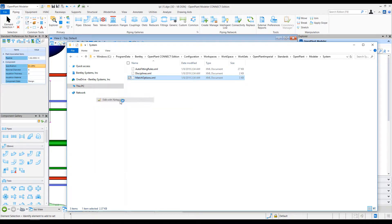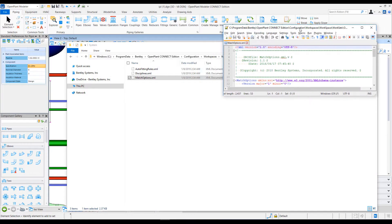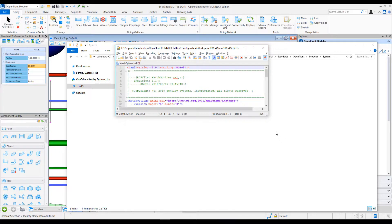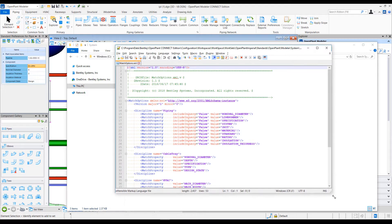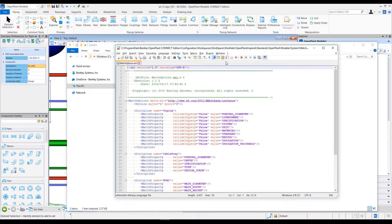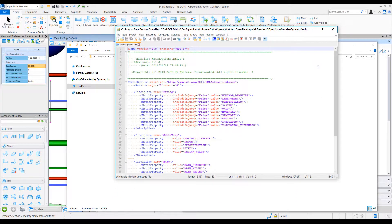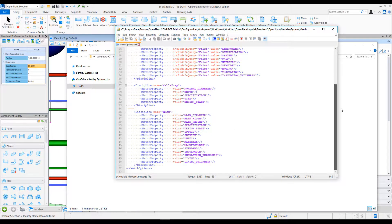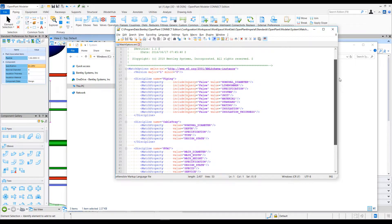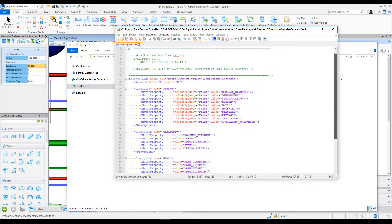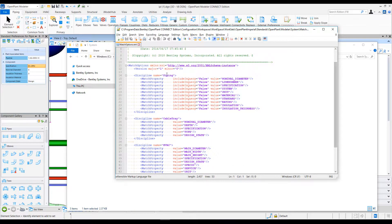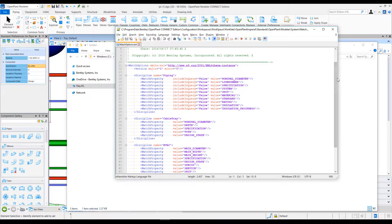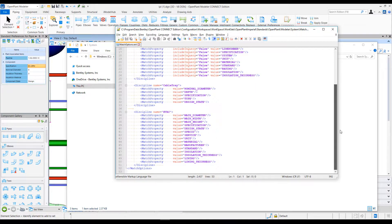Using Notepad. When I open this file, as you can see, for different disciplines like piping, cable tray, HVAC...